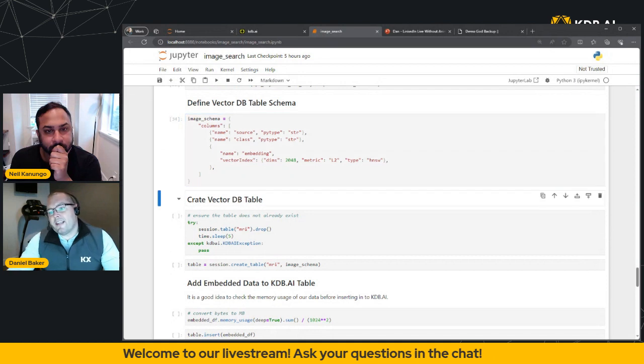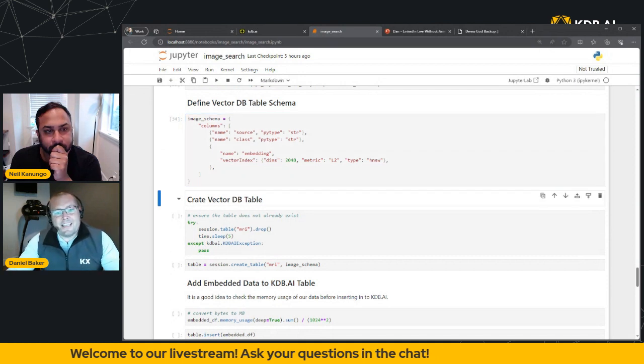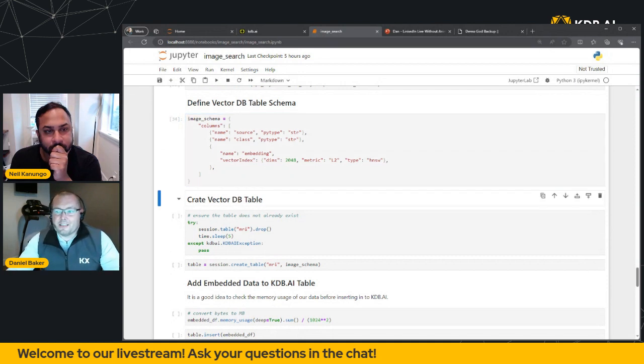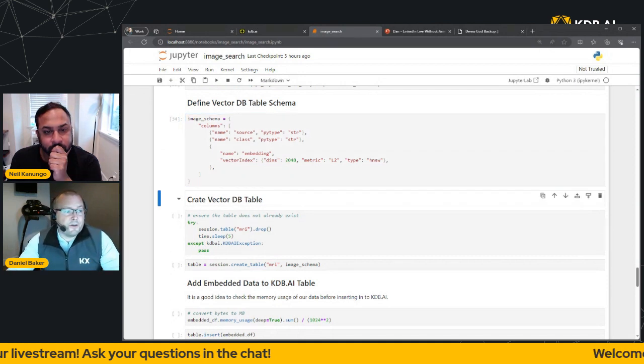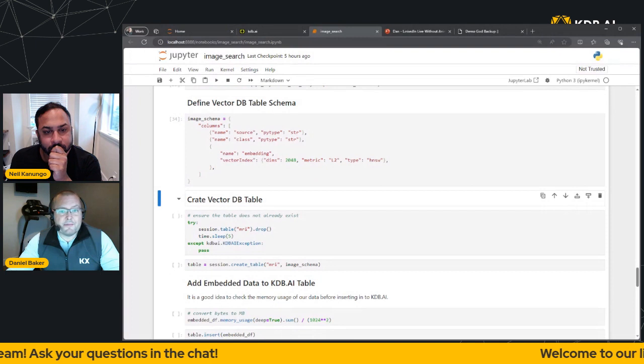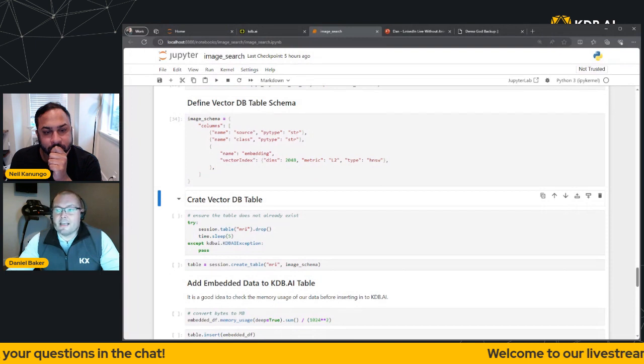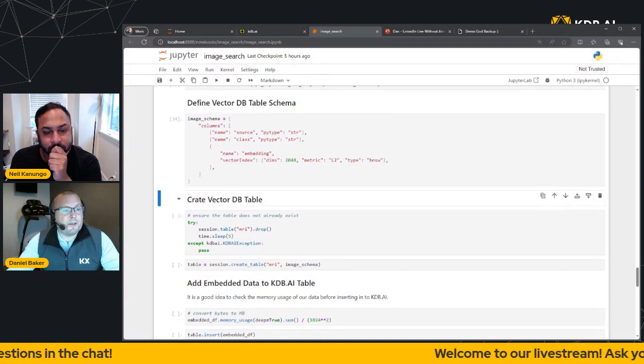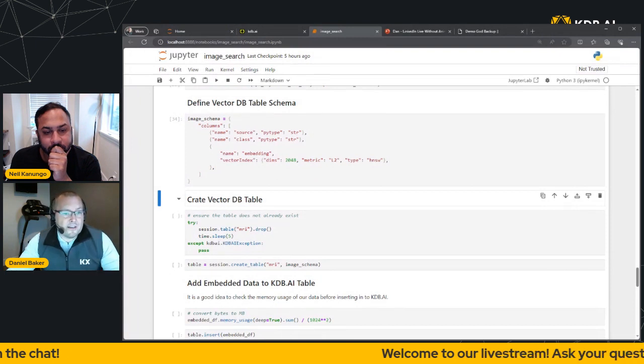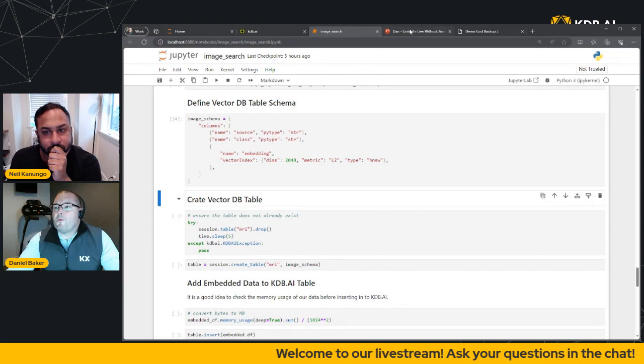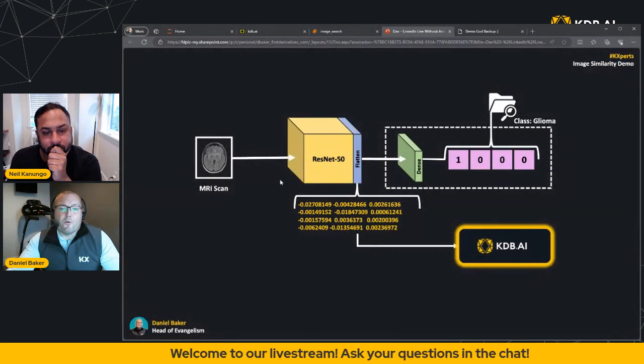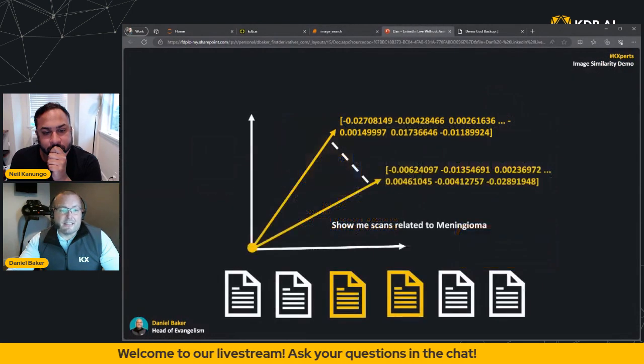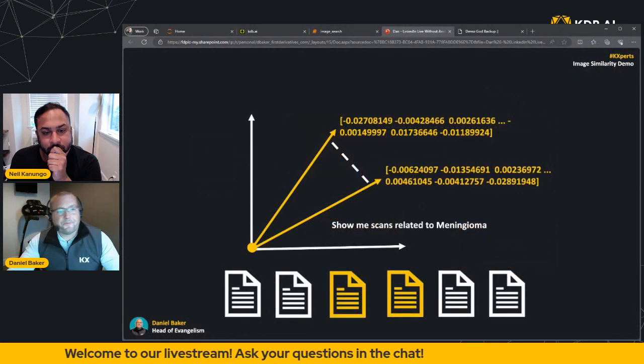So the next thing that we want to do is define the VectorDB table schema. So I'm going to run the cell, but pay attention to two things. We want to pay attention to L2, our method of similarity, and HNSW, which is our index type. In fact, what we'll do is let's jump back into PowerPoint and quickly discuss these.